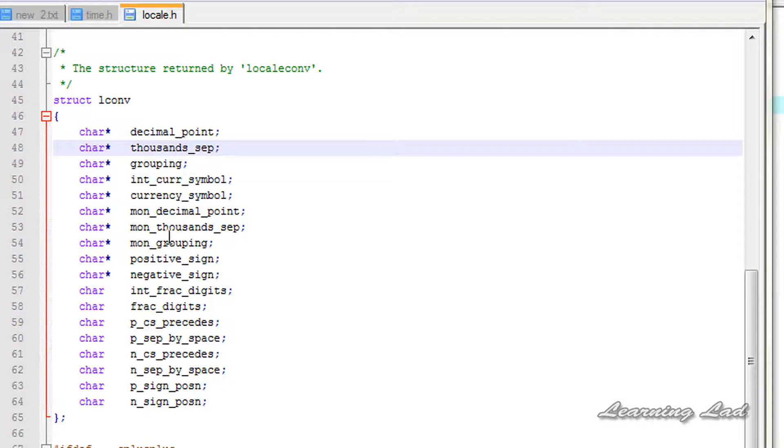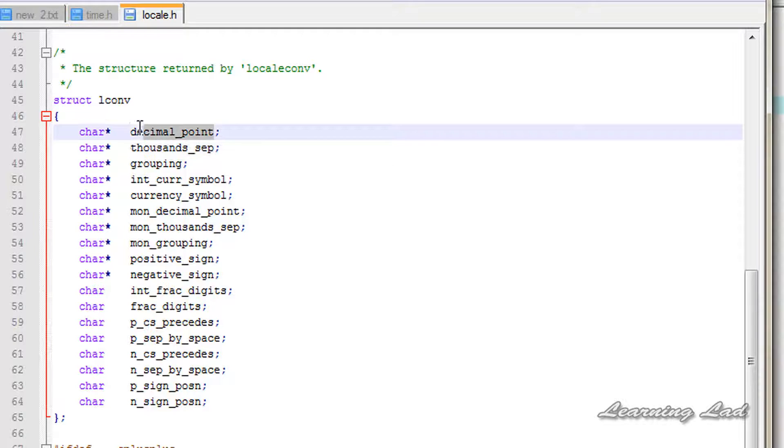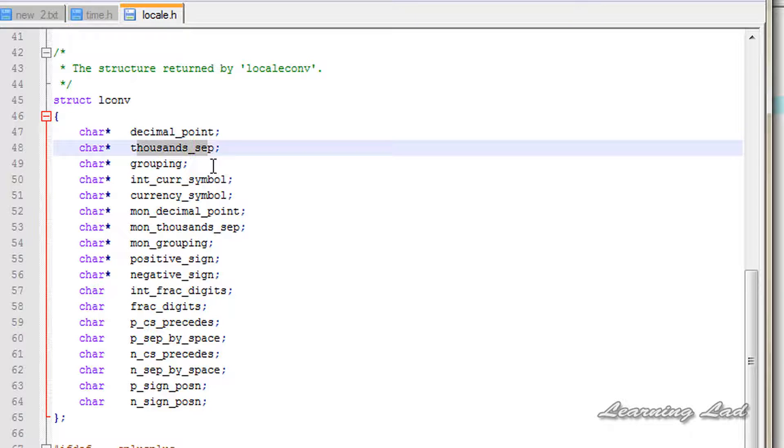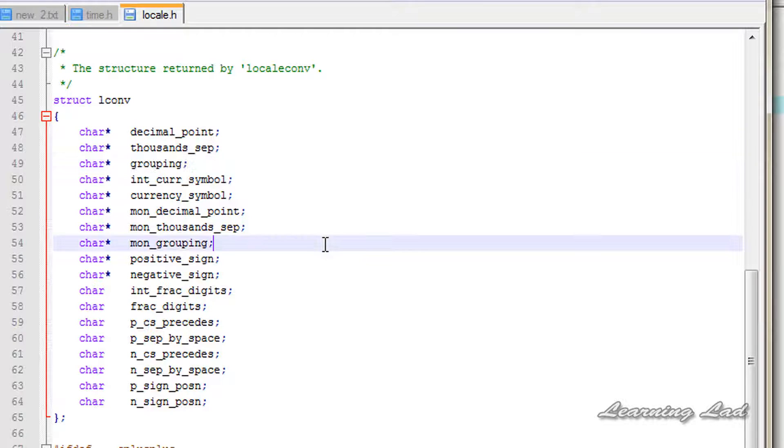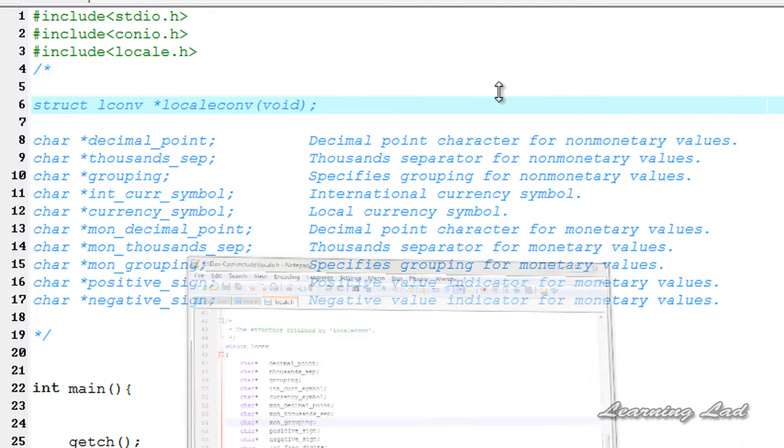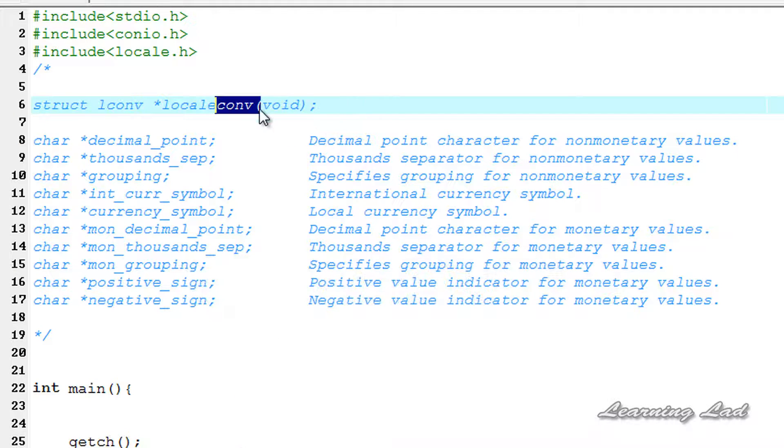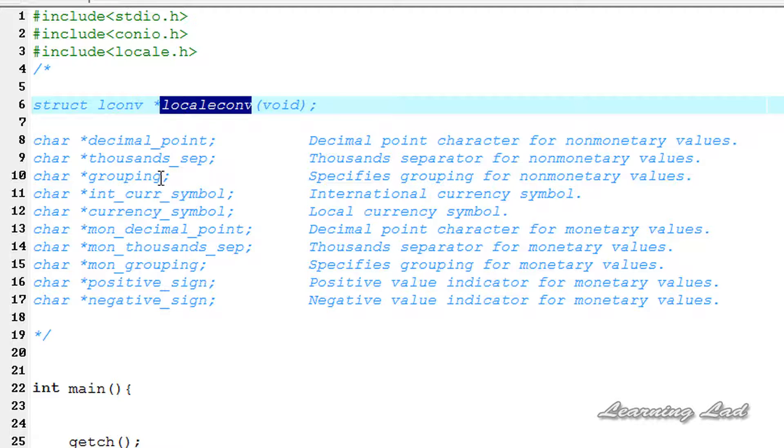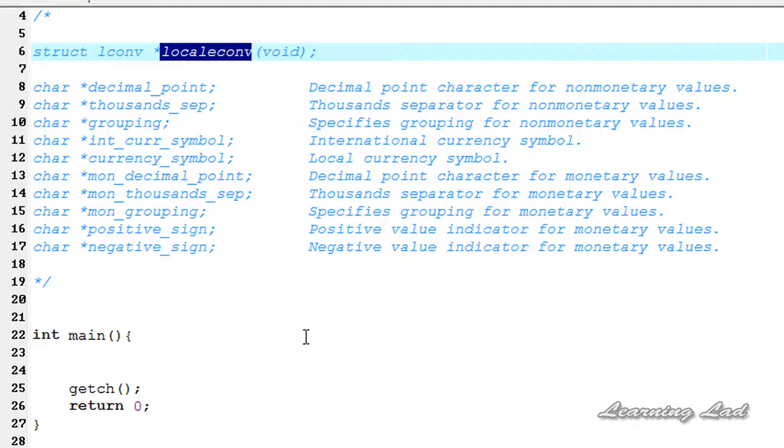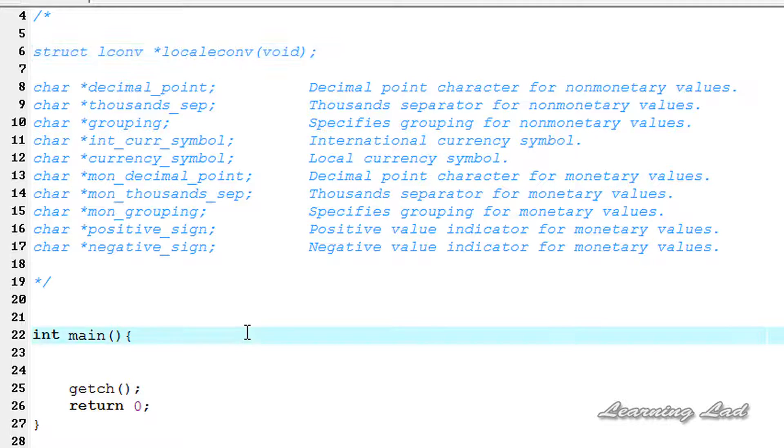You can see here it has decimal point, thousands separator, grouping, etc. All these informations are available. Now we're going to see how we can use this localeconv function to get the information. In our main function what we're going to do is create a variable of type struct LCONV.